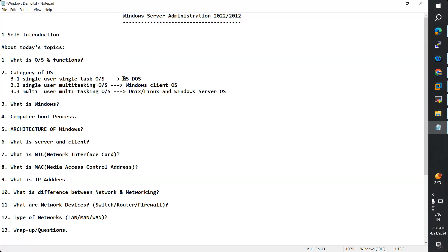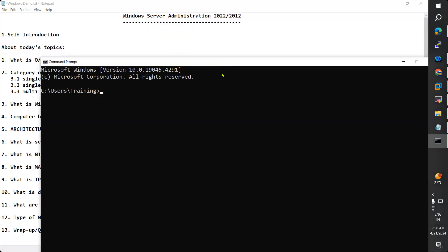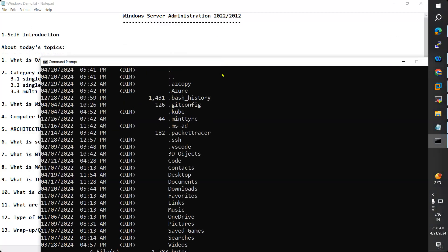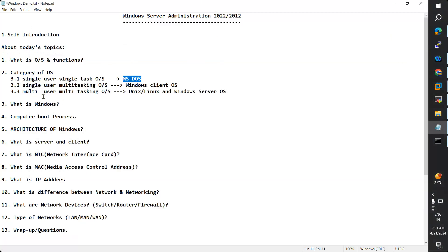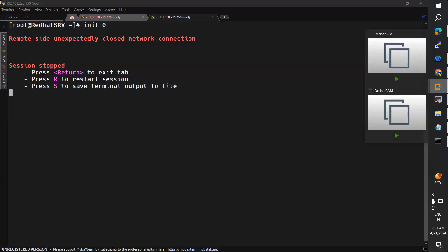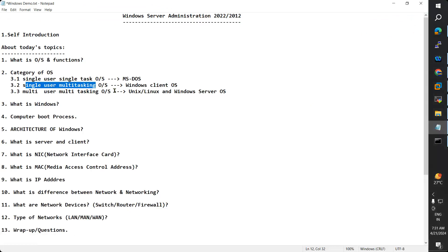For single user single task operating system, we can say MS-DOS. MS-DOS allows only one user to work on only one task at a time. But in Windows, it is a single user multi-task operating system — one user can work on multiple tasks. I have opened all these tasks. I am the only user in this system, but I am working on multiple applications at a time.